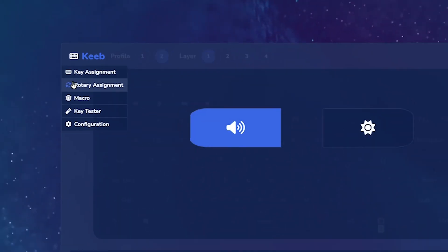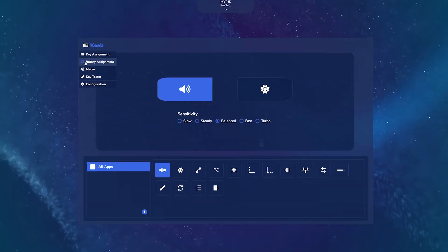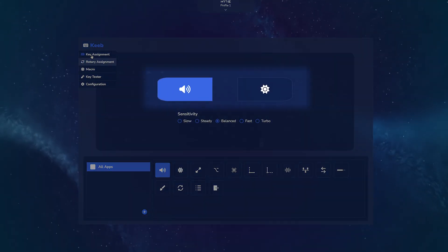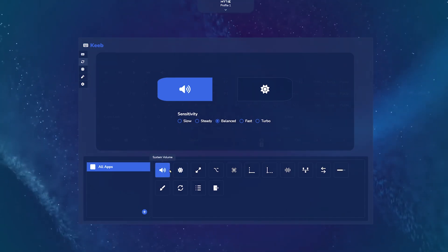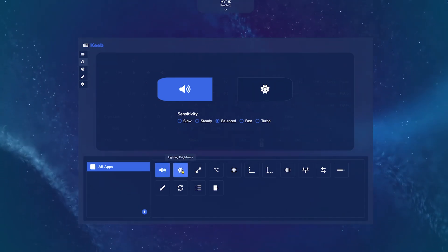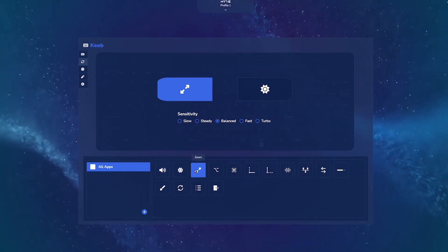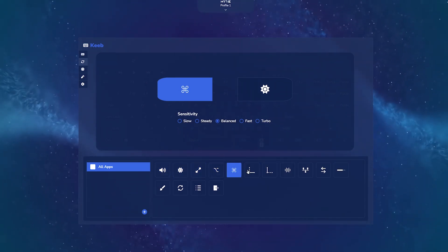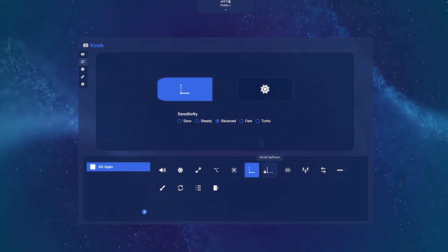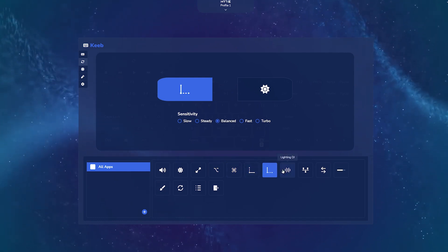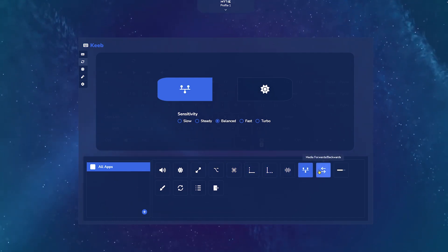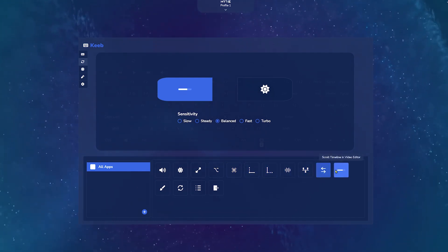Below the Key Assignment tab is Rotary Assignment. Right now, it's connected to volume and brightness. Click on these icons below to control a variety of apps. For example, you can have them zoom, scroll, or pair to editing apps to scrub timelines, and even change brush size. Sensitivity controls your input speed from slow to fast.